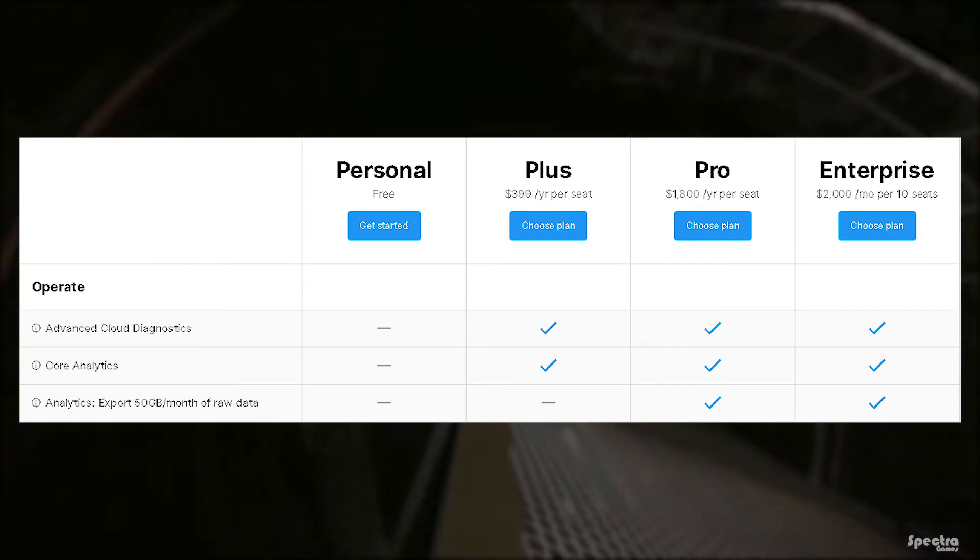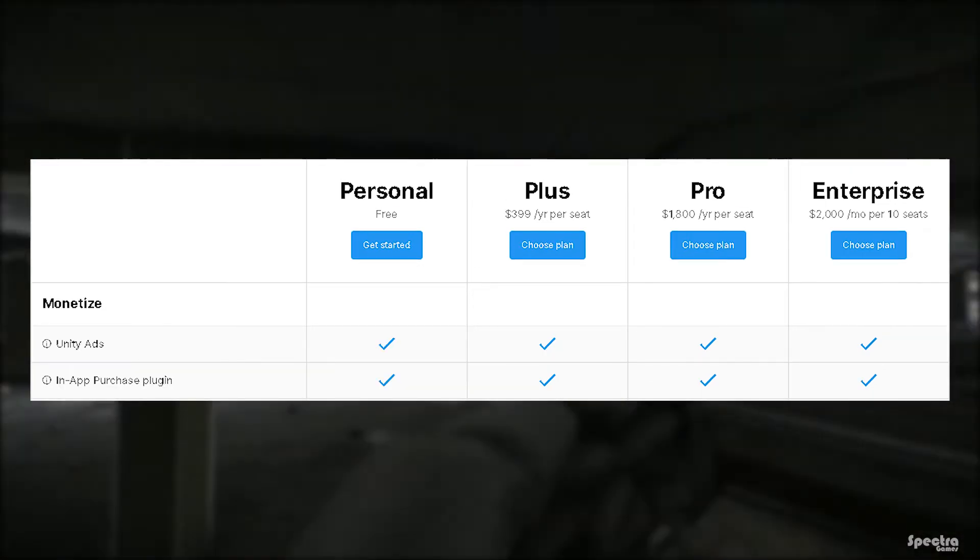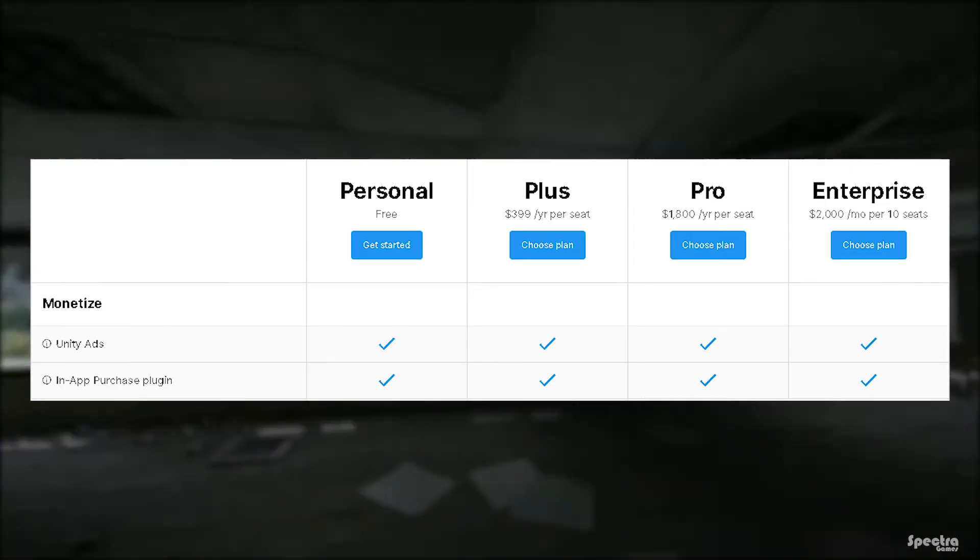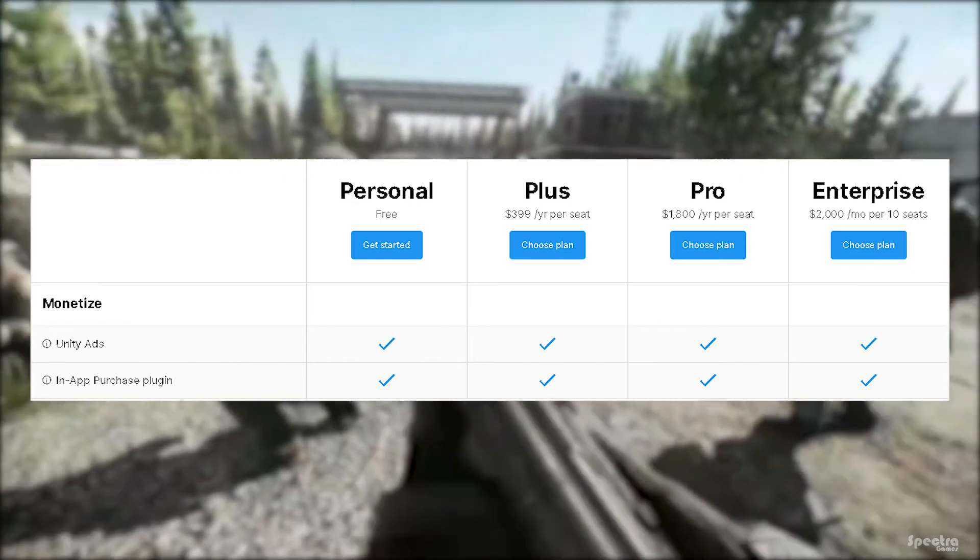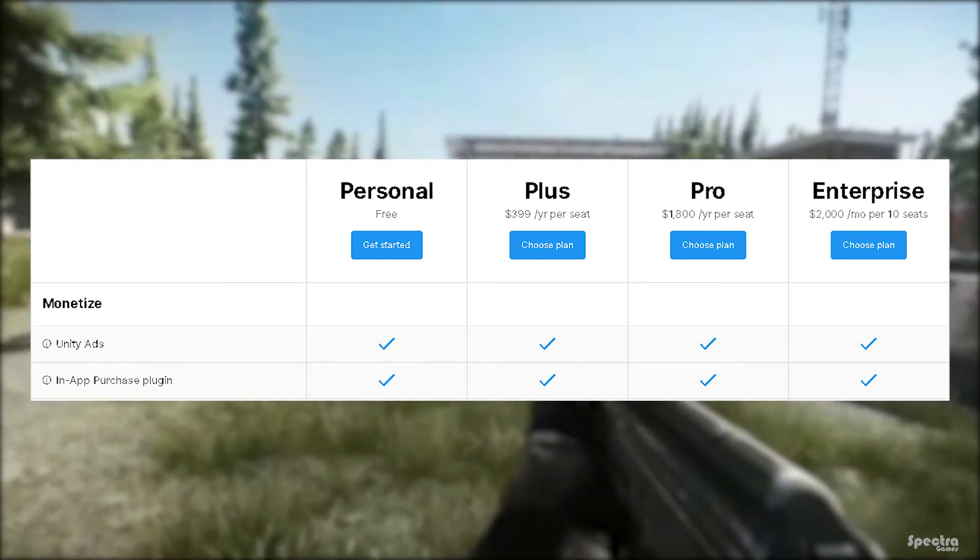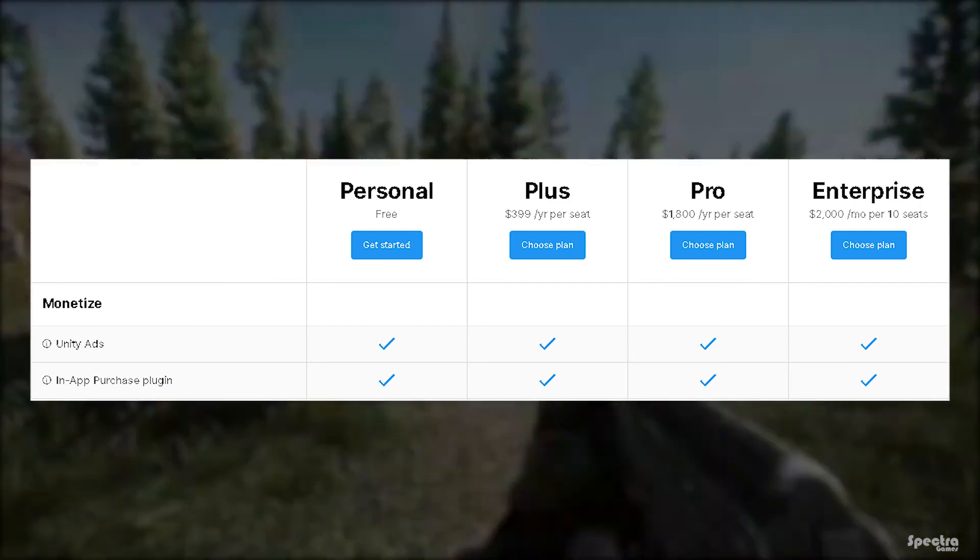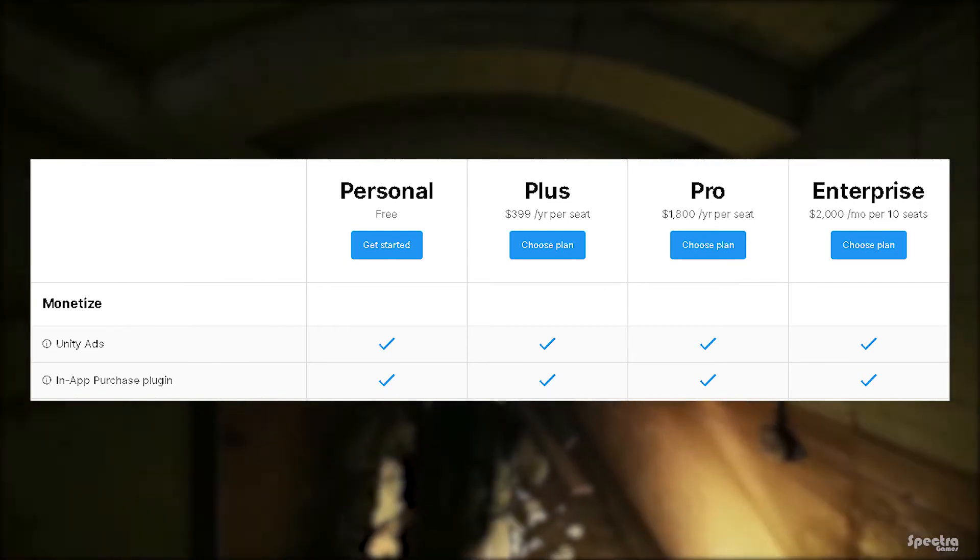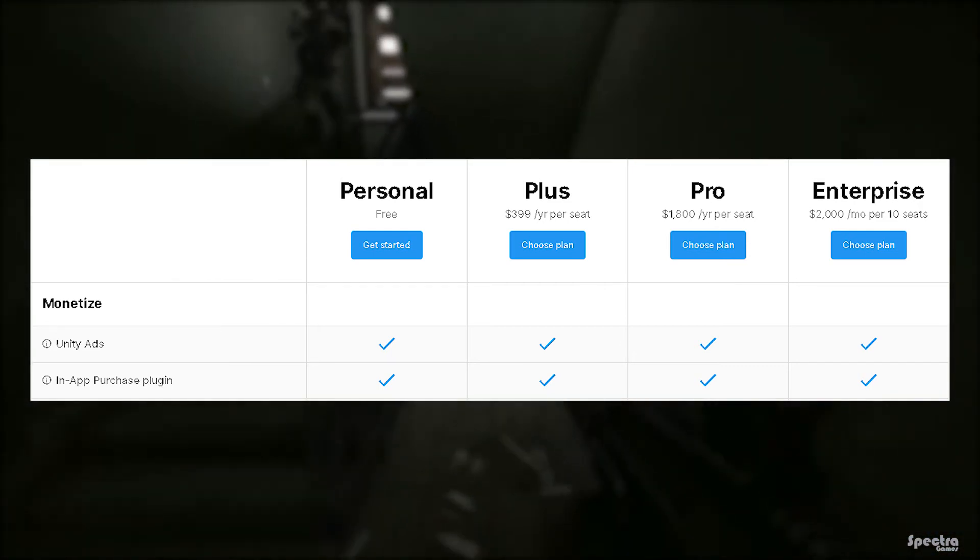The monetization portion is the most important one for everyone. Luckily its two features are available in all the plans for free: Unity Ads that allows you to implement ads in your games, and in-app purchases plugin that allows people to purchase inside of your game.